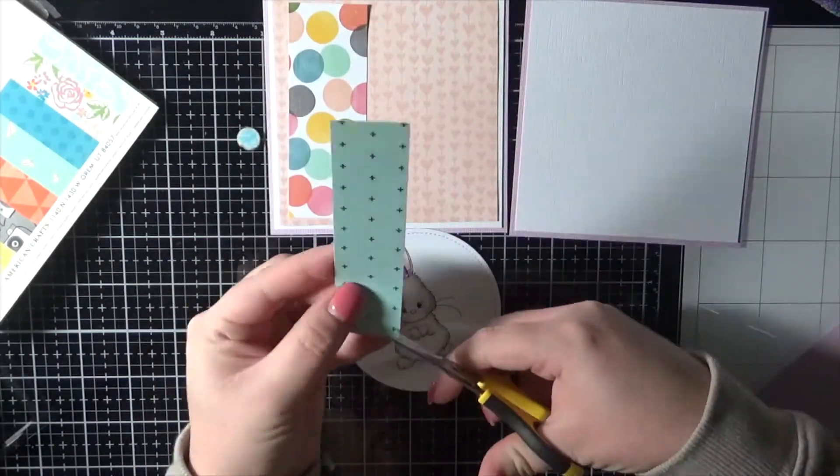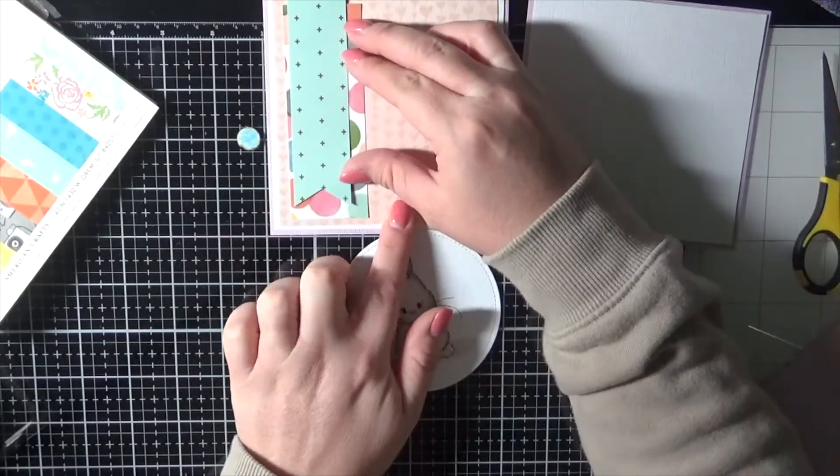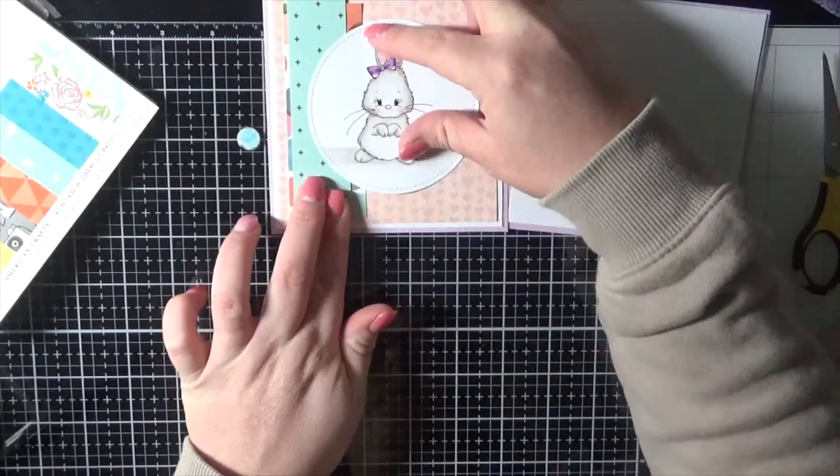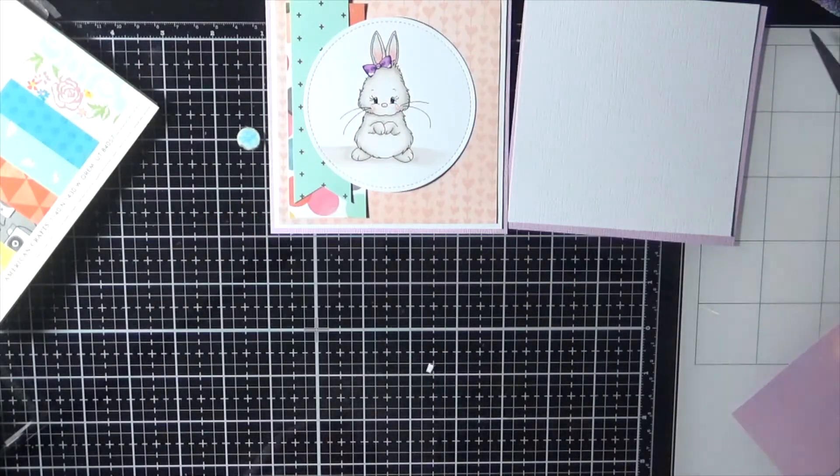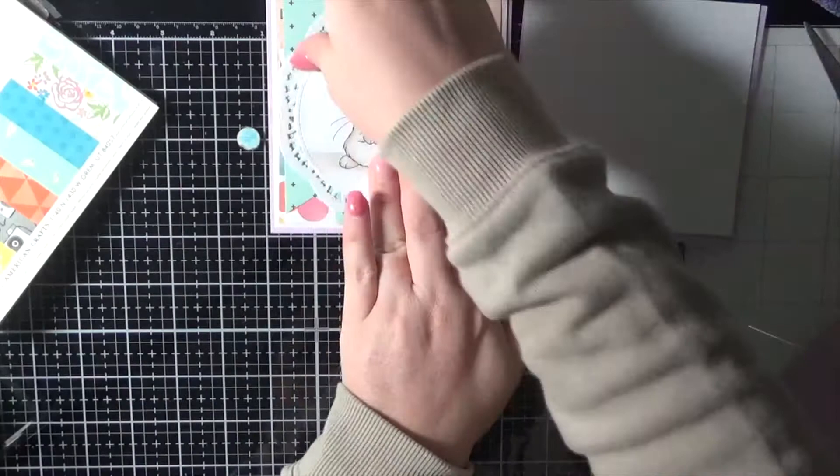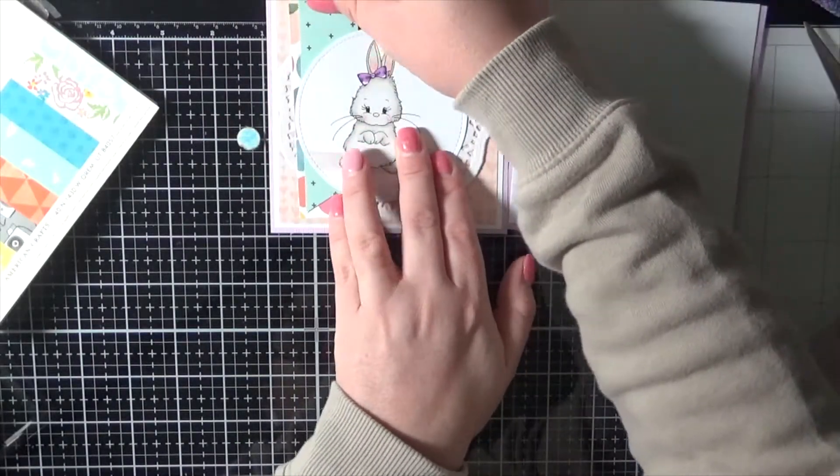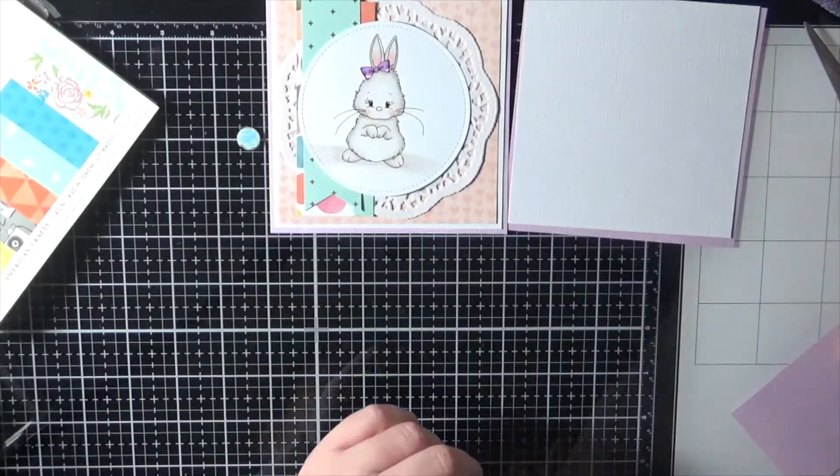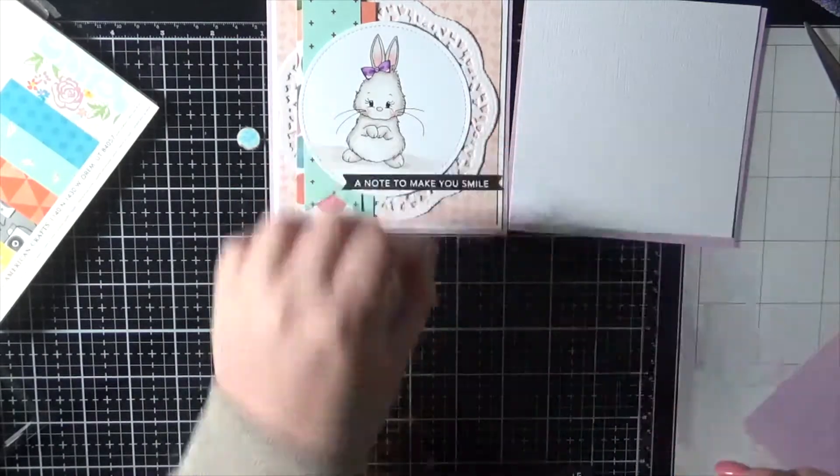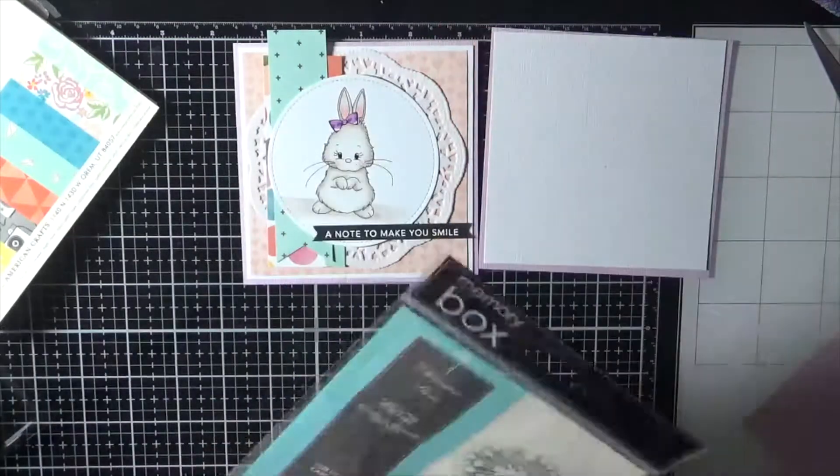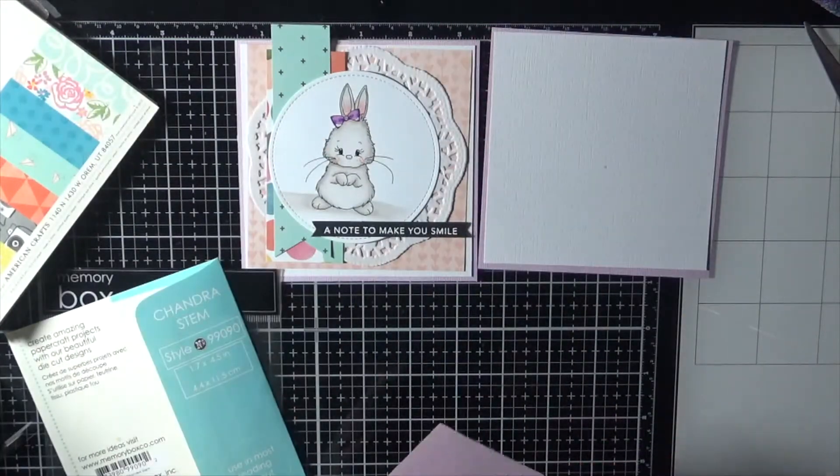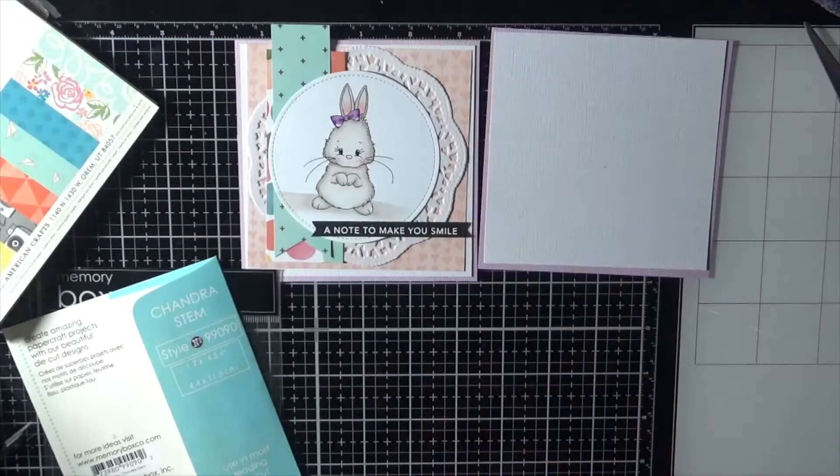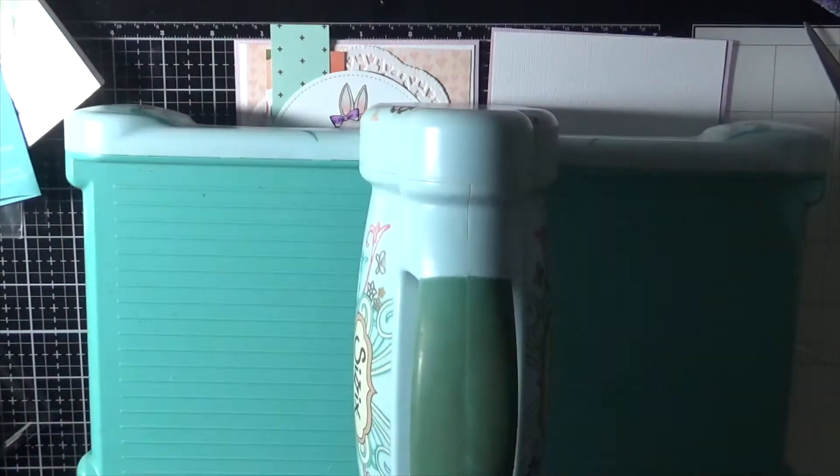Alright, just bannering these bits and pieces up using my EK Success scissors and popping that doily in behind. Going to bring in a sentiment from the Taylored Expressions simple strips dies. I did stamp out a few of these a couple of days ago, so I've got them all sitting on my desk. Hence why I've been using a lot of them lately.